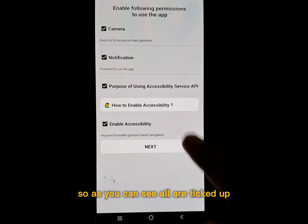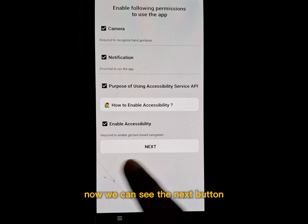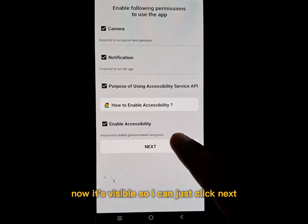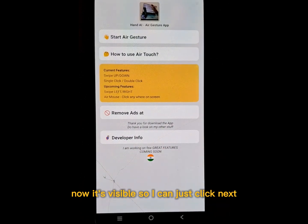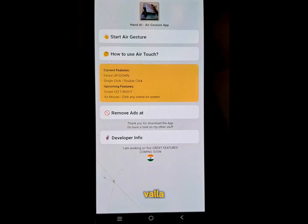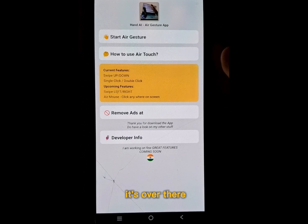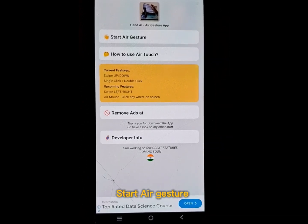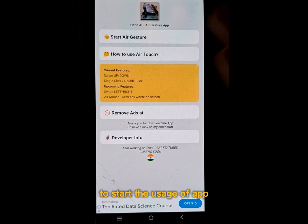Now I can go back to the app. As you can see, all are ticked. The Next button is now visible, so I can just click Next. It's over there, so I can just click on 'Start a Gesture' to start using the app.